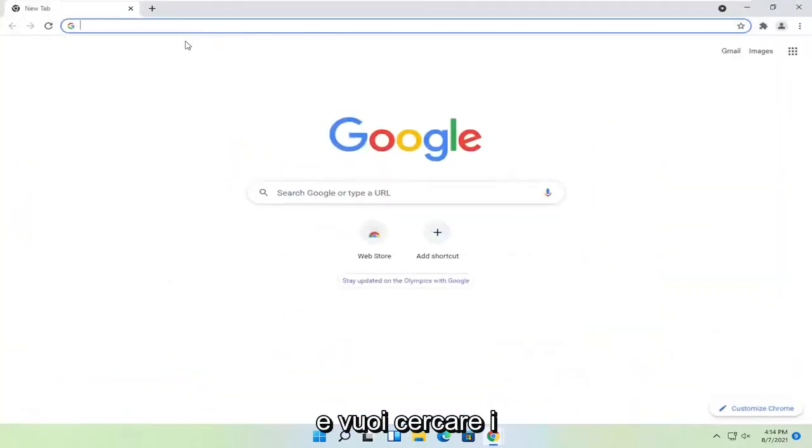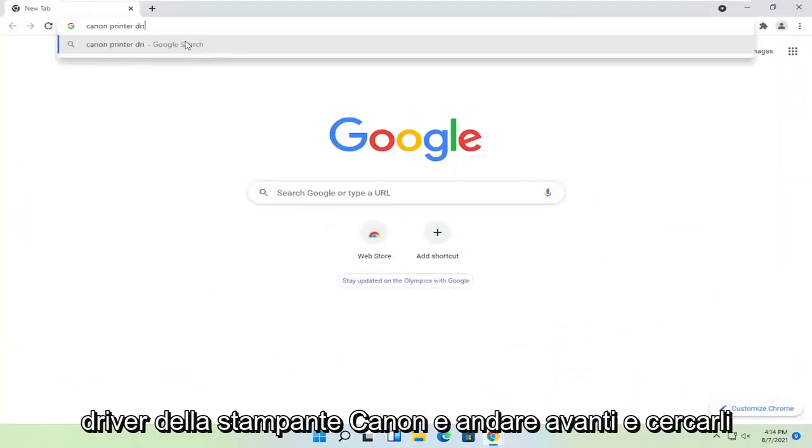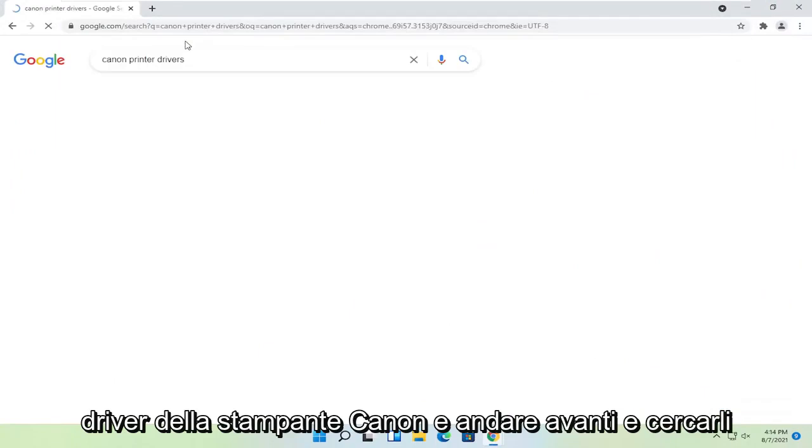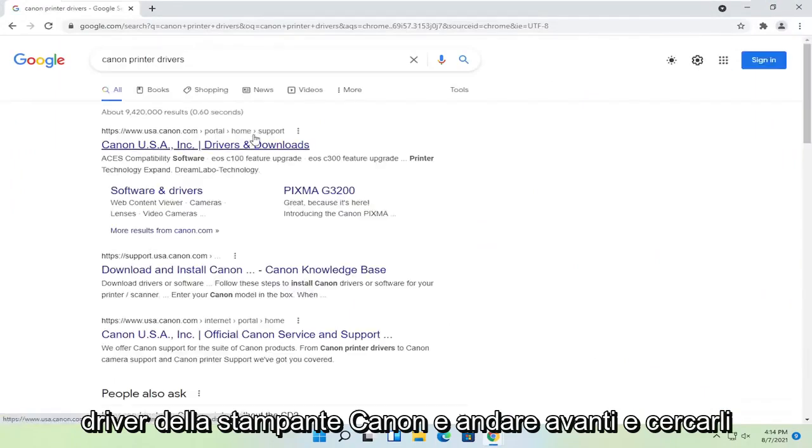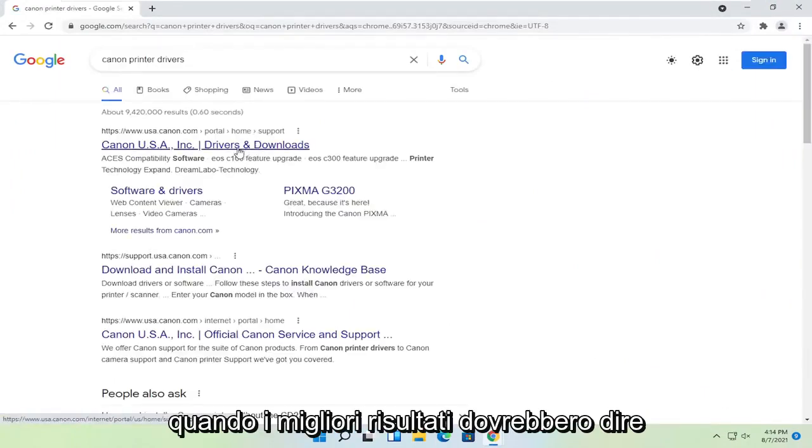Search for Canon printer drivers. One of the best results should say Canon ink drivers and downloads. Go ahead and open that up.